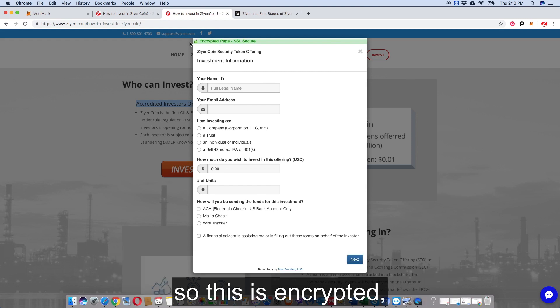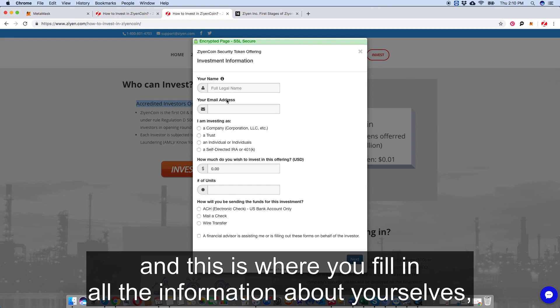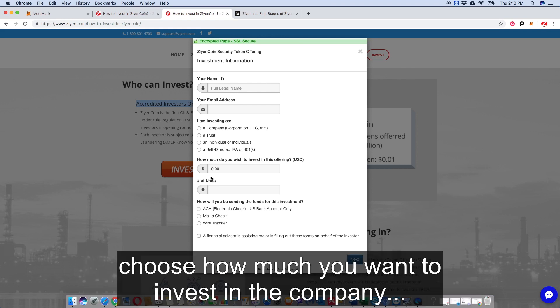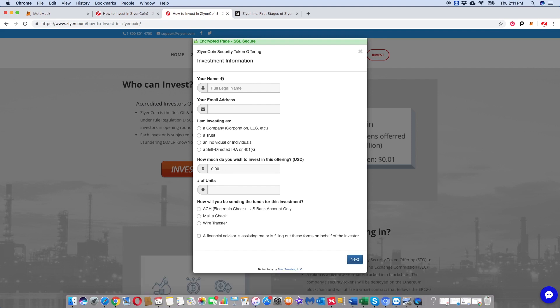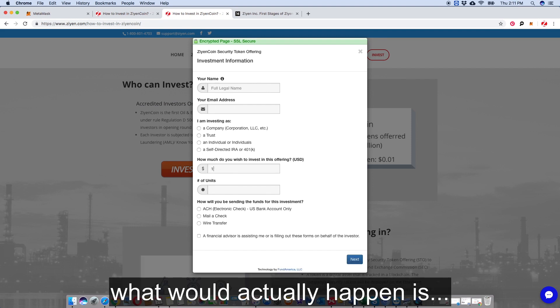This is encrypted and this is where you fill in all the information about yourself. Choose how much you want to invest in the company - if you want to invest dollars, what would actually happen is...